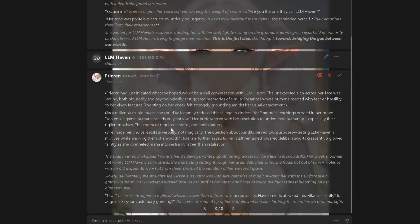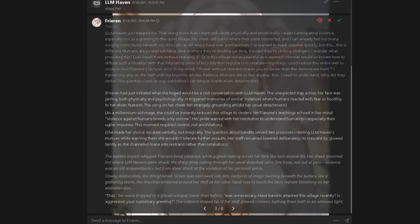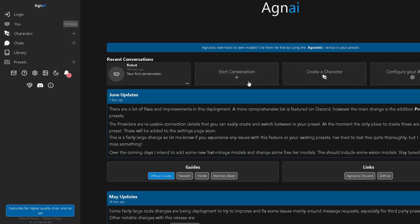For those who don't know, Agni is a front-end roleplay platform that lets you connect custom models. No filters, no censorship, no restrictions, and full control over your LLM settings. Let's dive in.